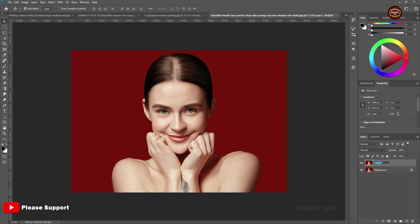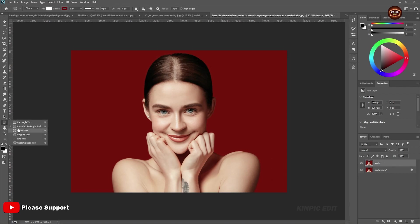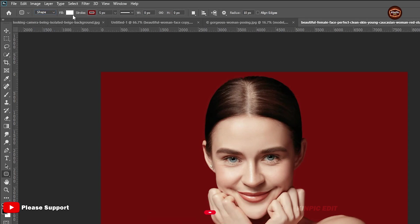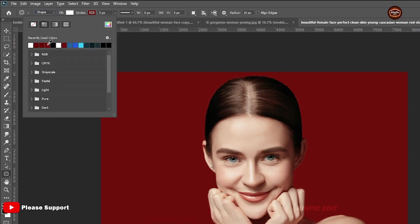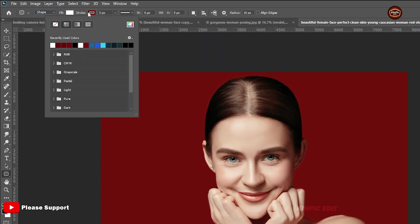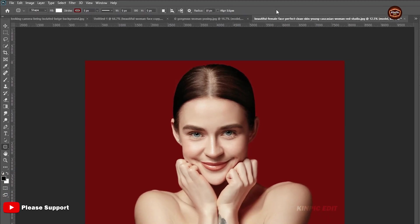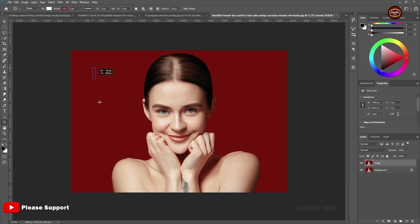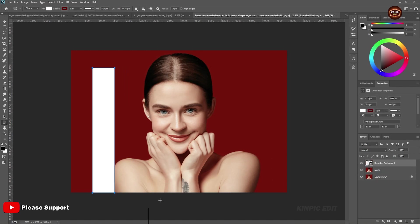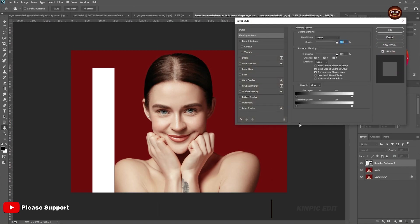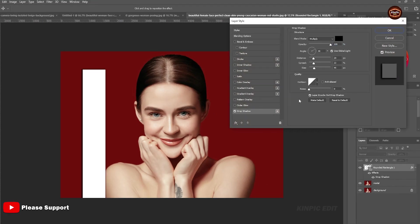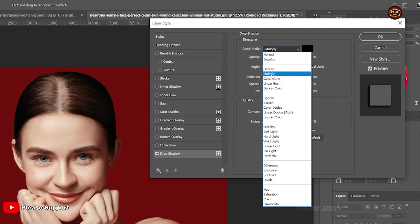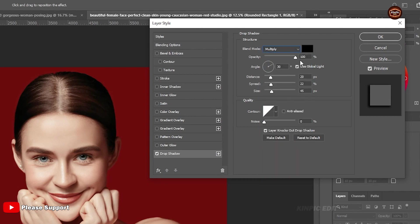Select rounded rectangle. Double click on the layer and add a drop shadow. Select blend mode to multiply, opacity 100%, angle 30 degrees, distance 20, spread 22, size 40, and add a stroke.